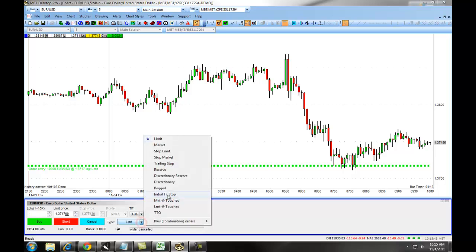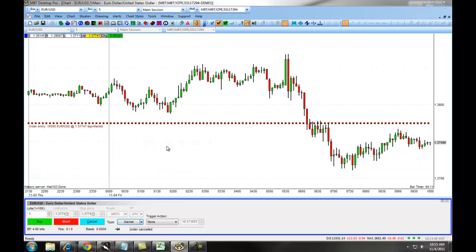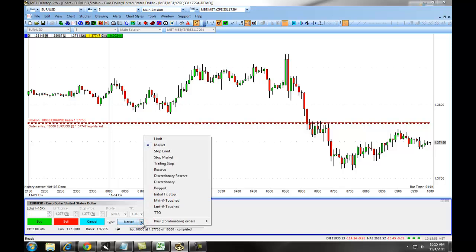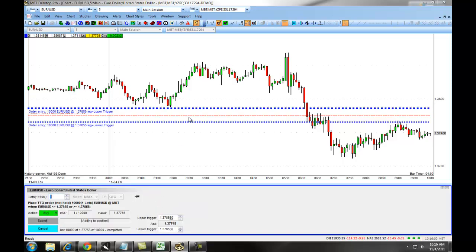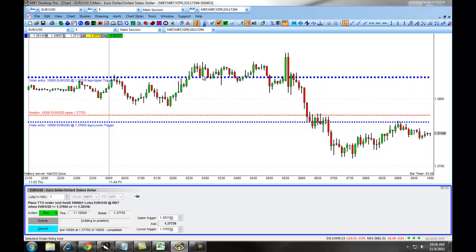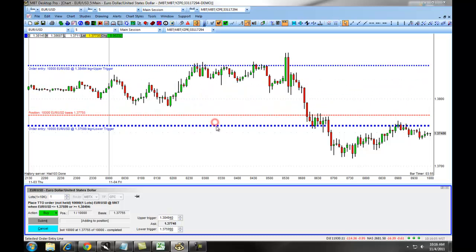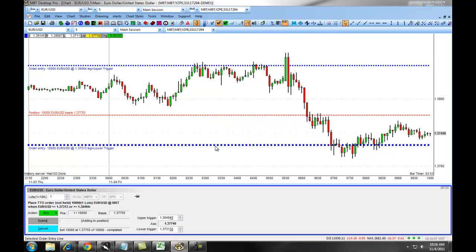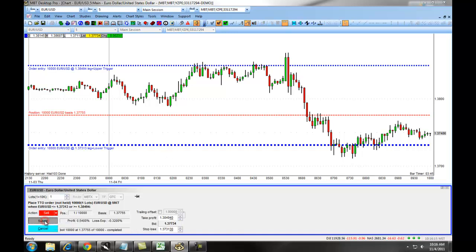If you want to enter a Stop Loss, Take Profit, or other exit after you've already gone into a position, you simply do this by choosing the order type. For example, we'll choose a TTO order, and then you drag your Take Profit line where you want to exit the trade, and your Stop Loss where you want to put in a protective stop. Once you've set up these two parameters, you simply choose Sell under Action and then click Submit, and your TTO is now set up on the chart.